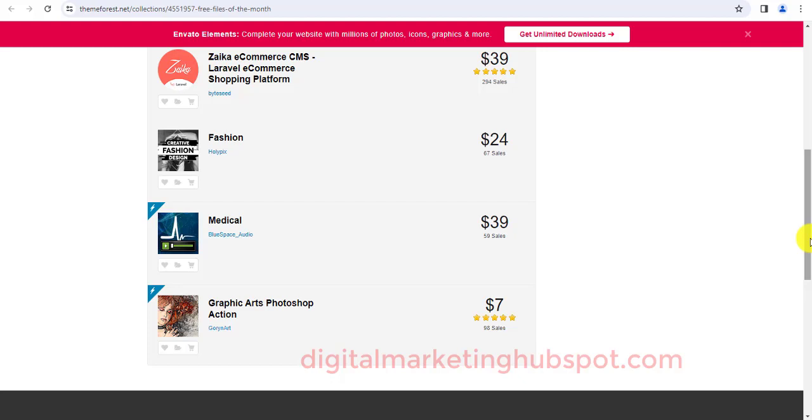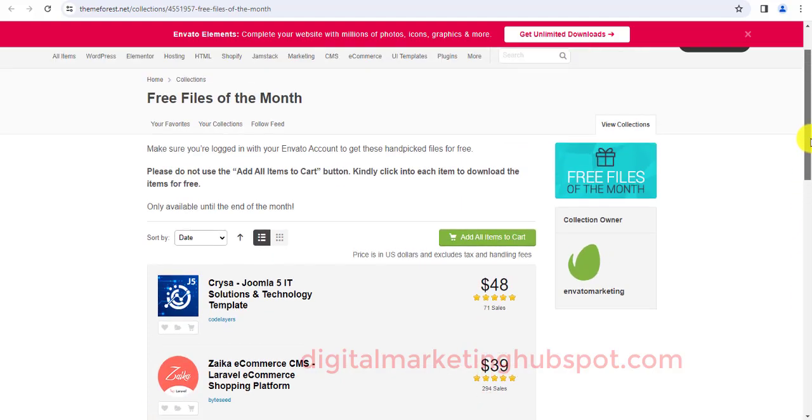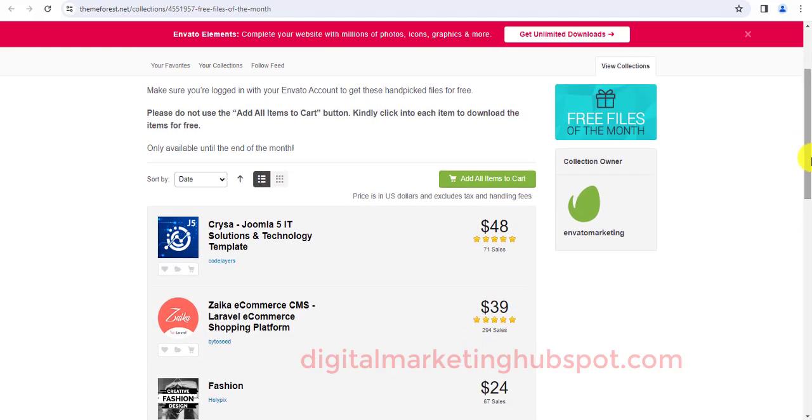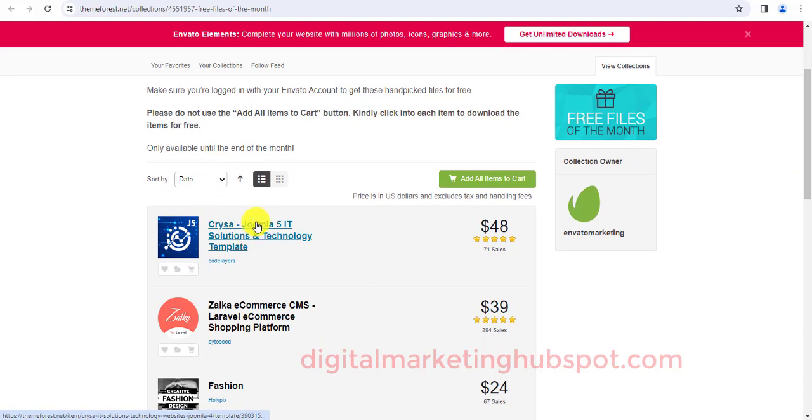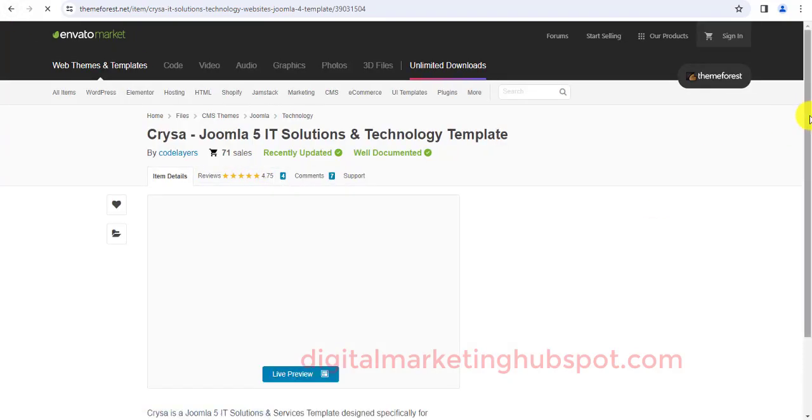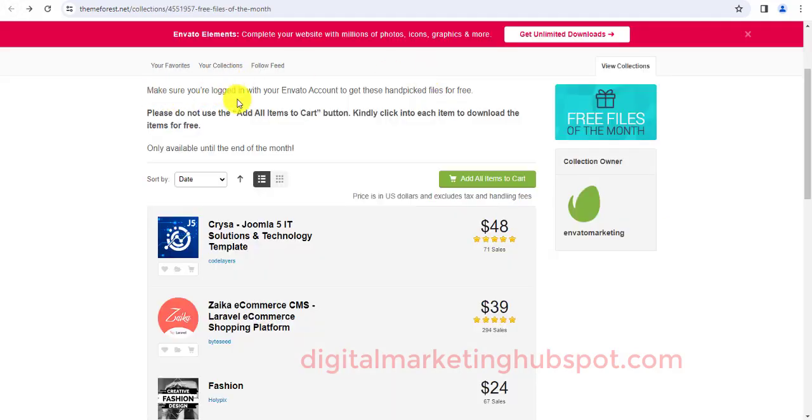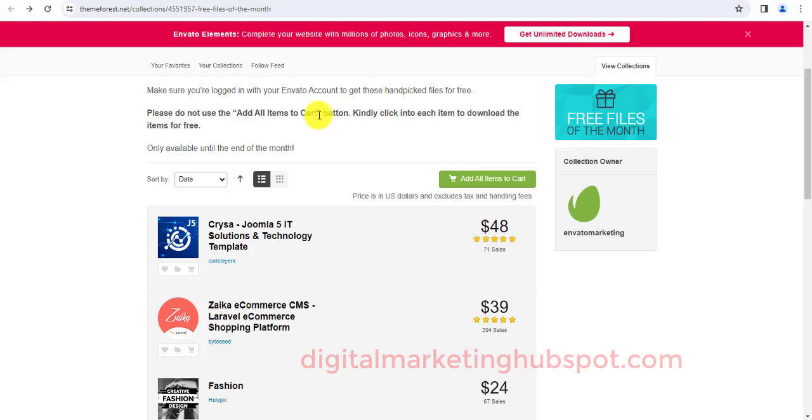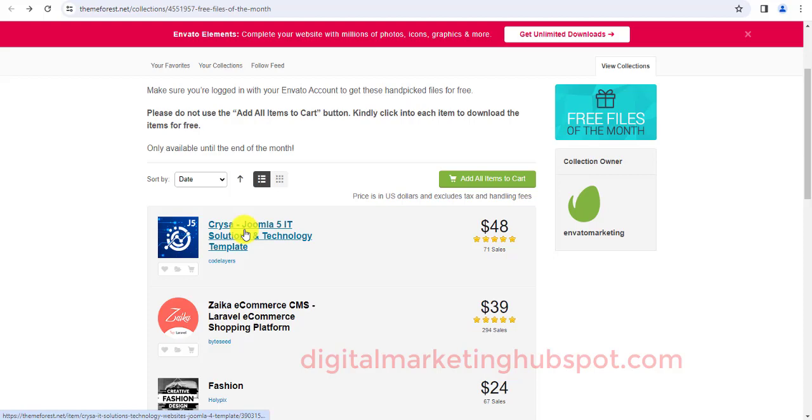And then other tools that you need for yourself and for your clients when it comes to web design and its related services. At this point you can click on this. I know how to use Joomla so this Joomla theme will be useful to me. You can click on it to download, but make sure you read the instruction. You can see it says make sure you're logged in with your Envato account to get this handpicked file for free. Please do not use add to cart button, kindly click on each of them to download.